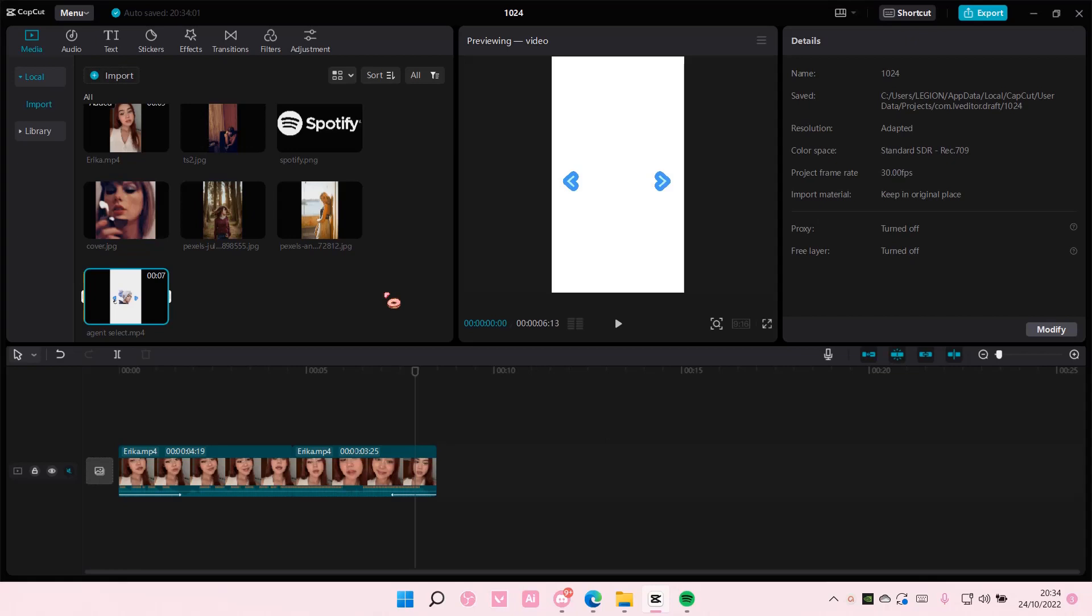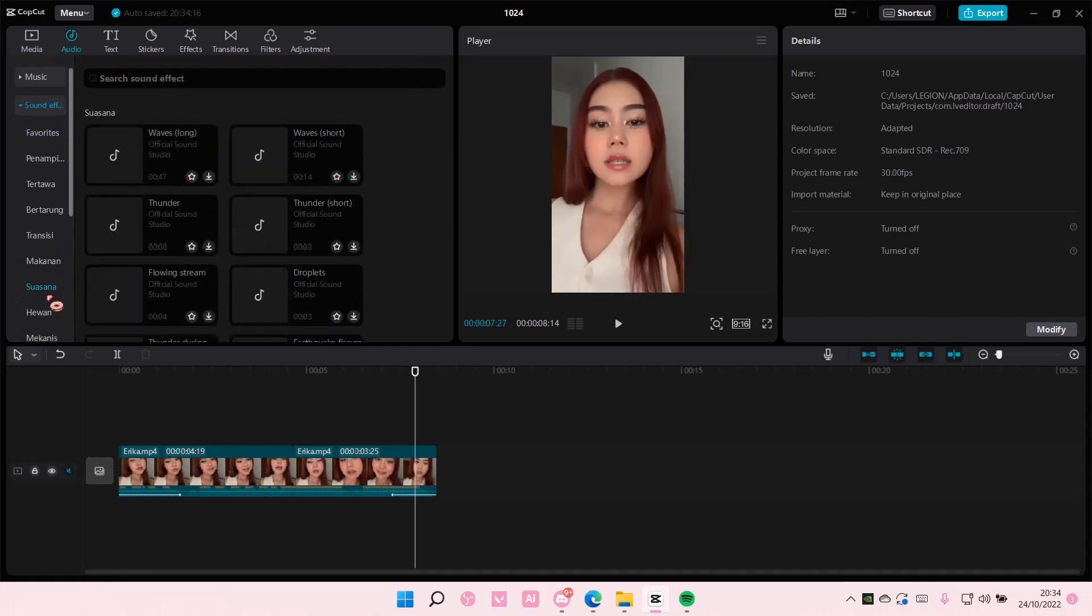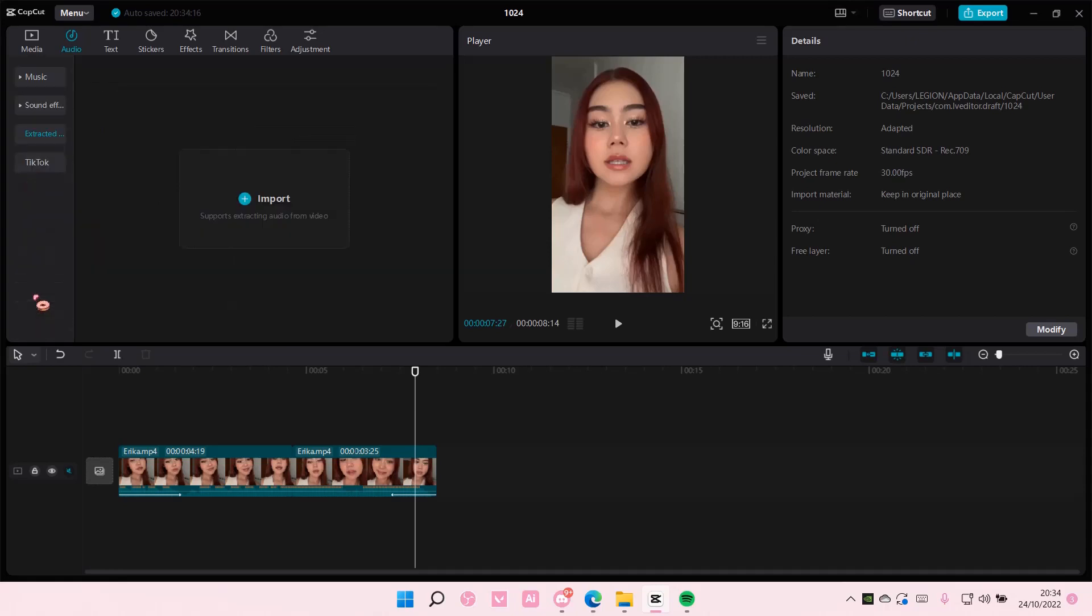You can also add audio. To do that, you're going to have to go here. Yeah, you can do it here.